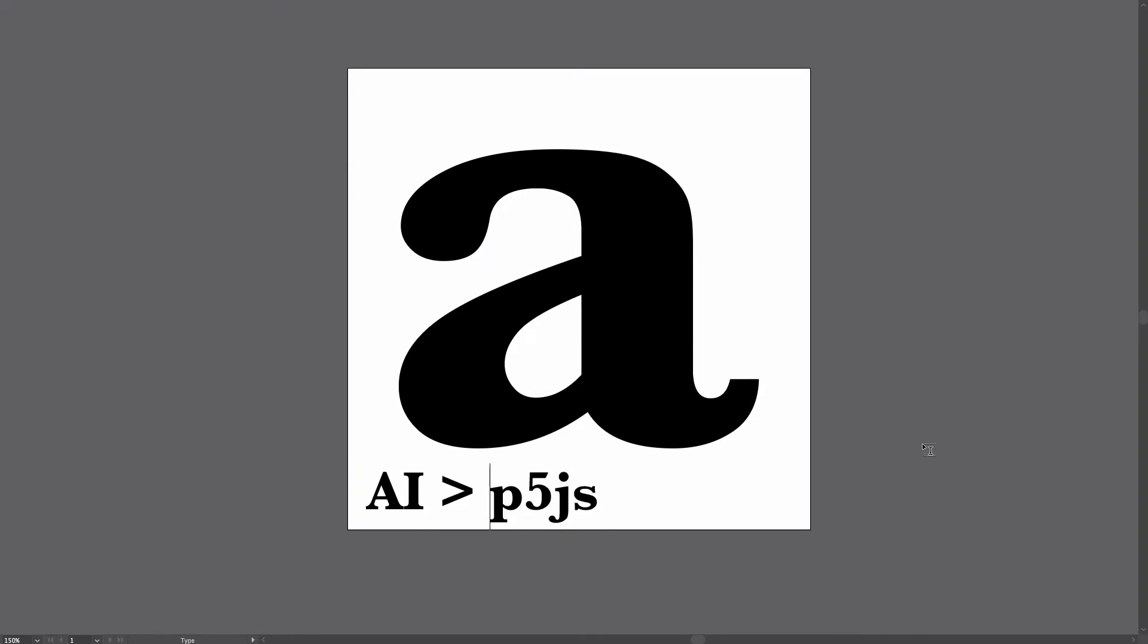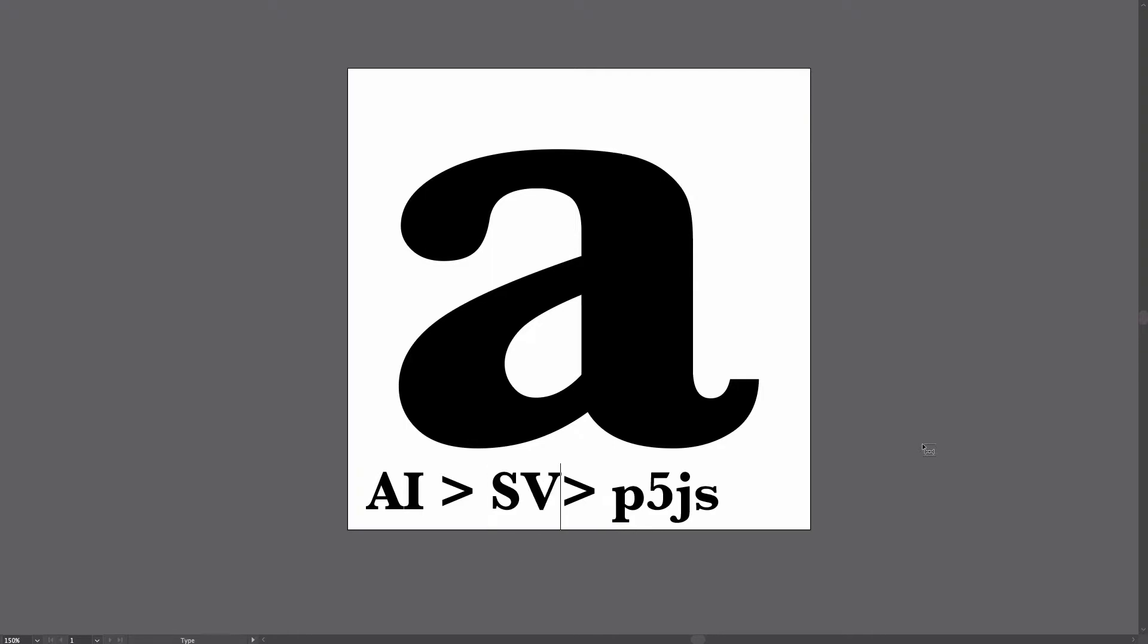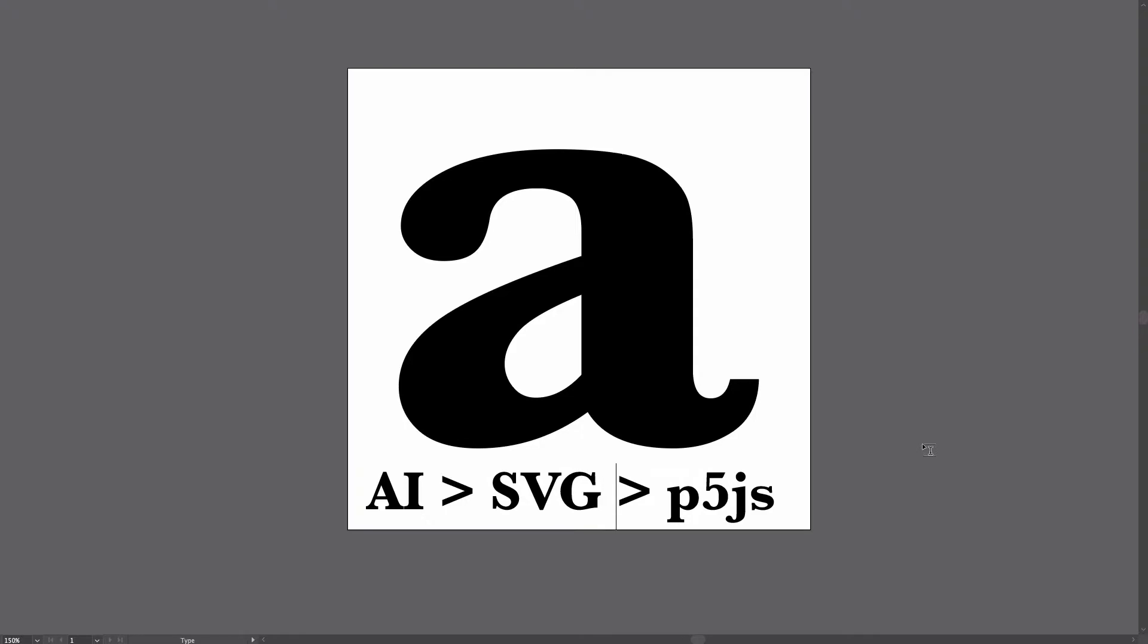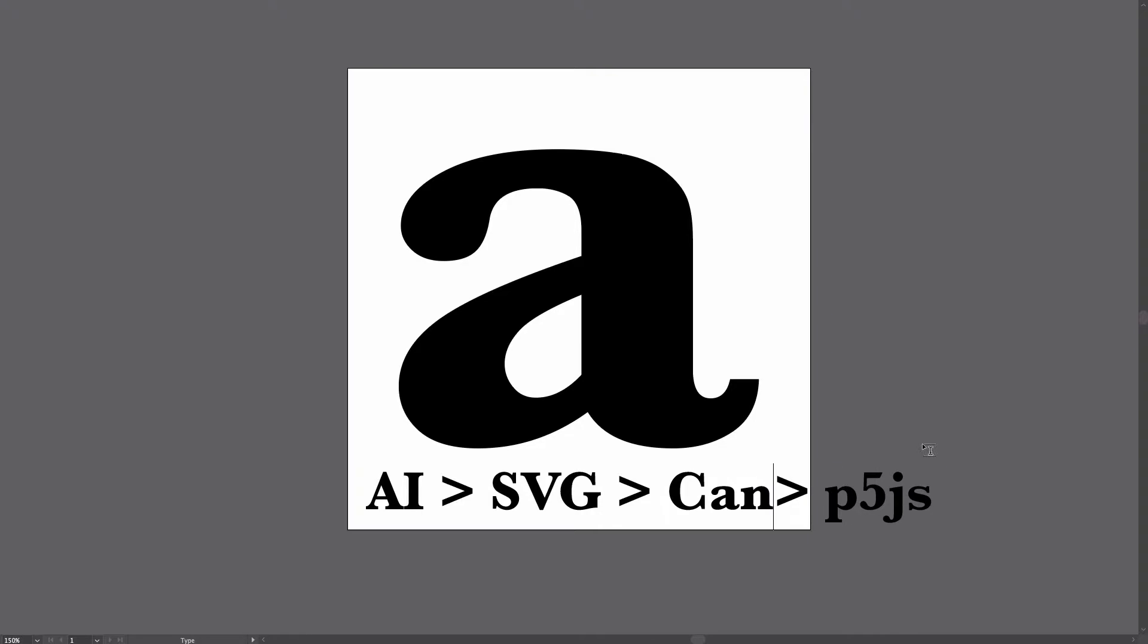But here is an intermediate step. We'll first convert this Adobe Illustrator file into SVG code, and then SVG code will be converted to HTML5 canvas code. And then we'll be able to use it in a P5.js sketch.